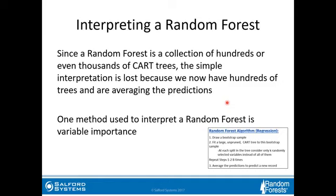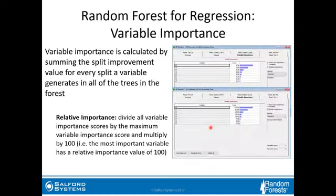Since a random forest is fundamentally a collection of hundreds or even thousands of CART trees, the simple interpretation is lost because we're now averaging the predictions across all those trees. One method used to interpret a random forest is variable importance. In a random forest, variable importance is calculated by summing the split improvement value for every split a variable generates across all of the trees in the forest.